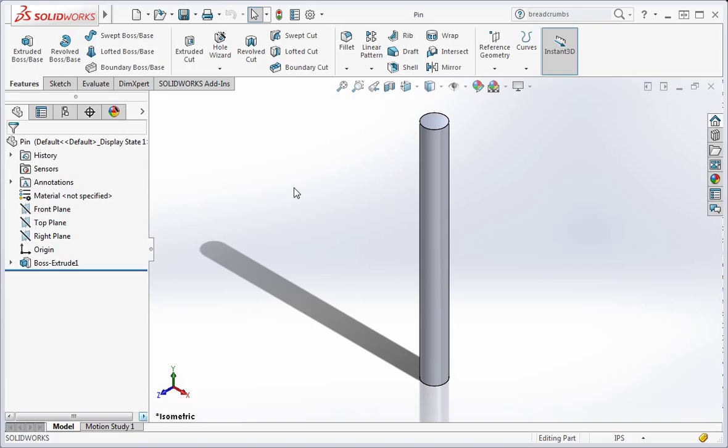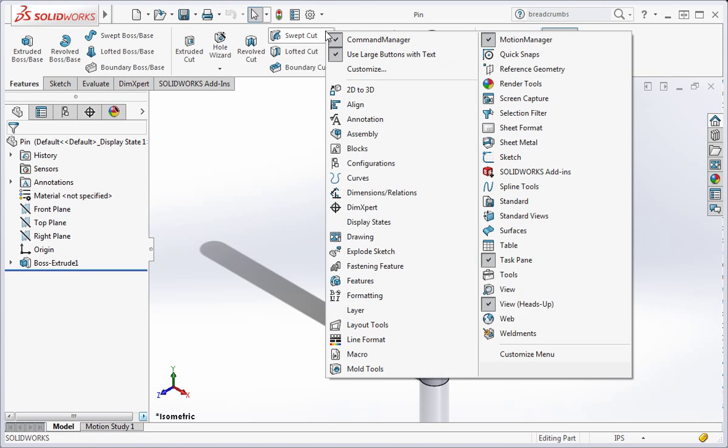First let's look at setting up shortcut keys. Right-click anywhere on the command manager and then select customize.